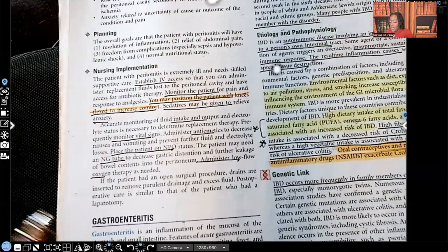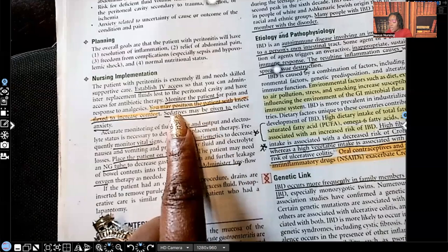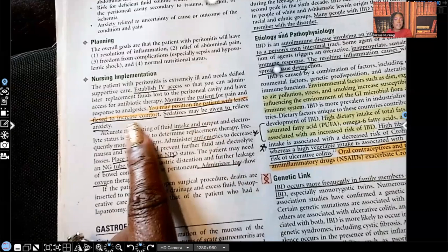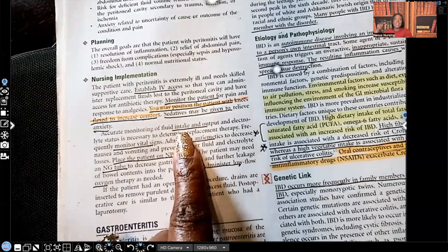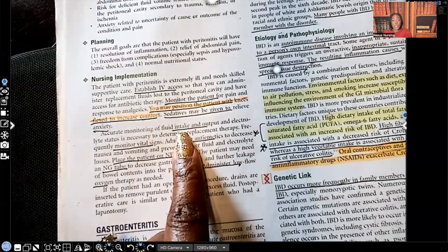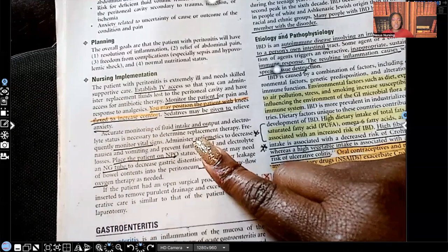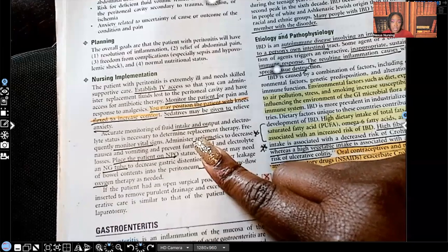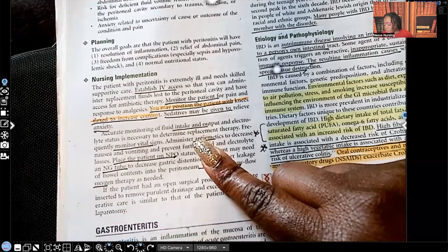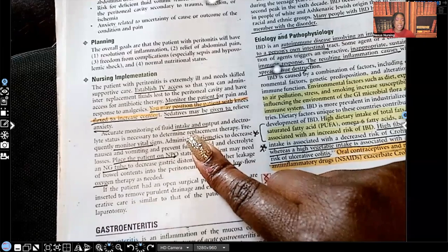Nursing implementation includes establishing IV access because the patient is going to need fluids. You will monitor the patient for pain and give analgesics as ordered. You can position the patient with the knees flexed — that is going to increase comfort to that area. Give sedatives as ordered to relieve anxiety. Another way to relieve anxiety is to keep the patient informed about what is going on and what you are doing to help them, because when patients are informed it automatically brings down their anxiety and fear.